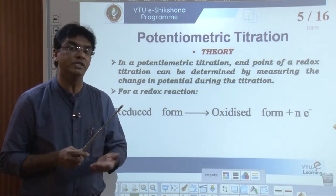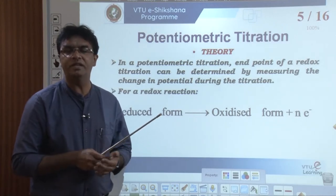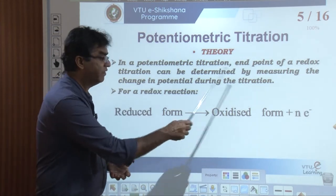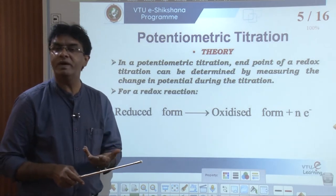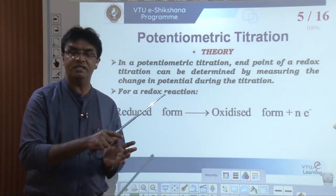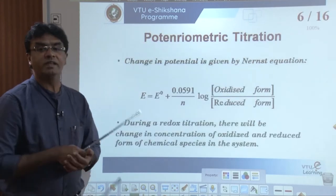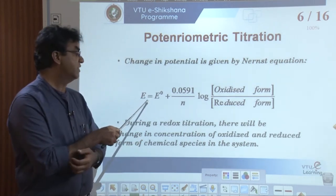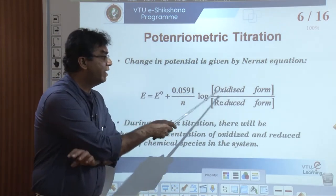Taking the example of a redox titration with a potentiometer: in a redox reaction, the reduced form becomes the oxidized form with release of electrons. For example, ferrous becomes ferric. During FAS versus potassium dichromate titration, ferrous is oxidized to ferric. The potential of any redox reaction is calculated using the Nernst equation: E = E° + (0.0591/n) × log([oxidized form]/[reduced form]).